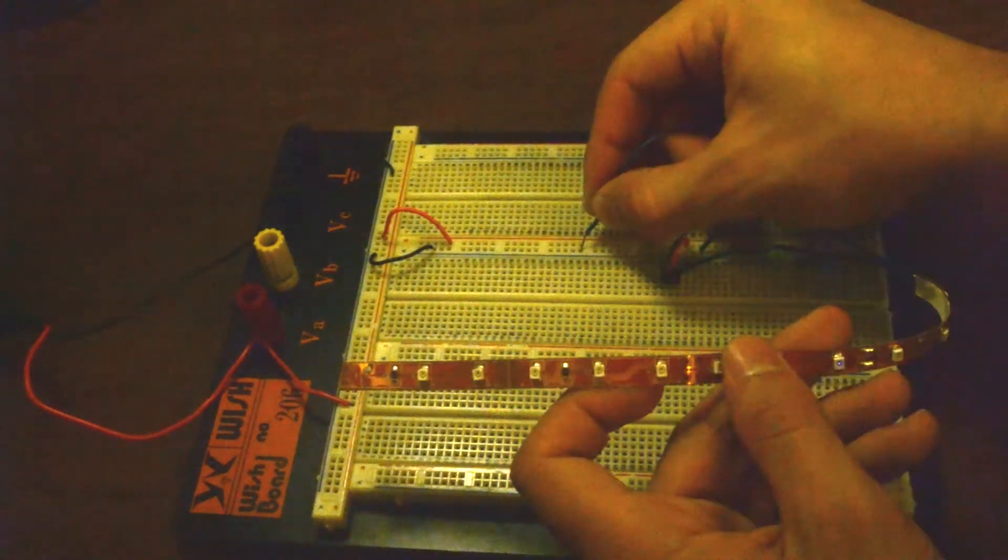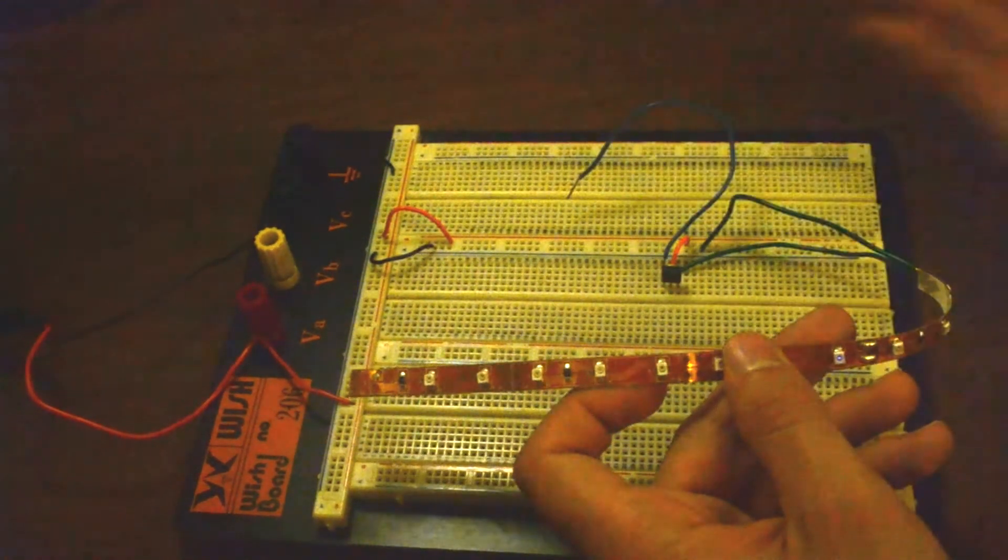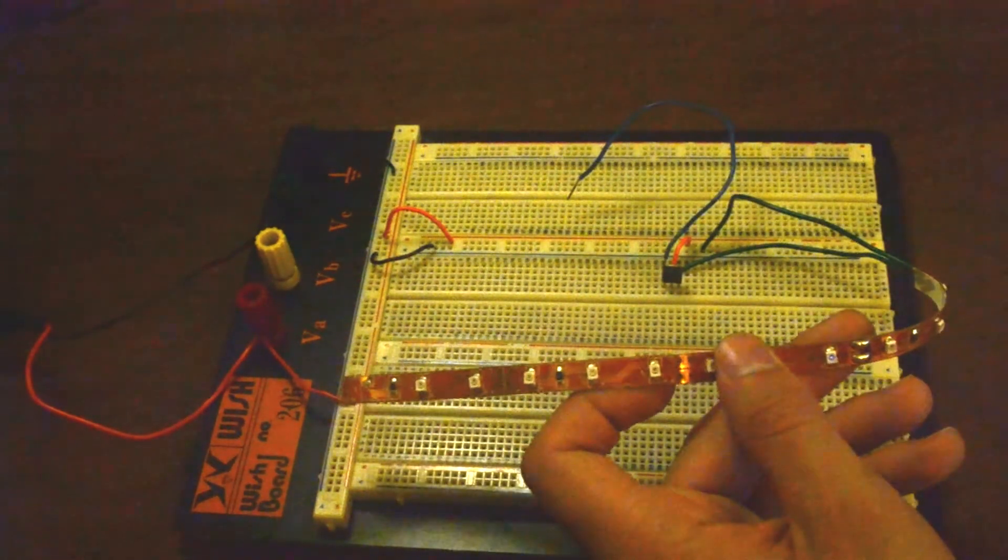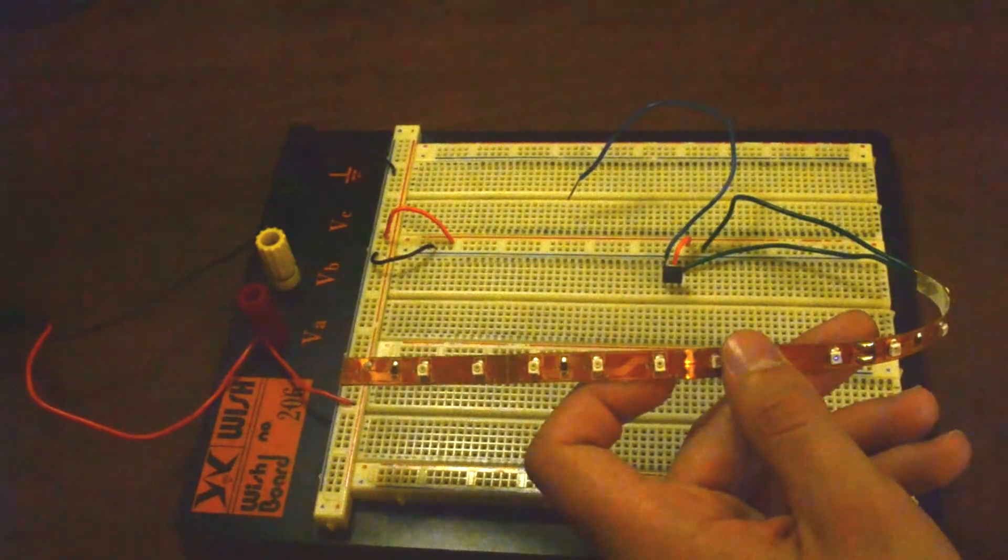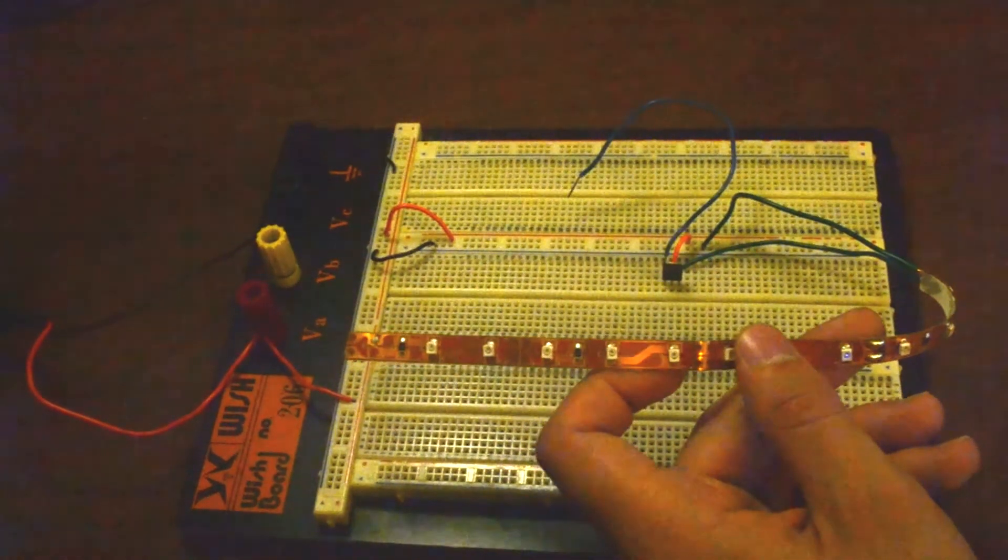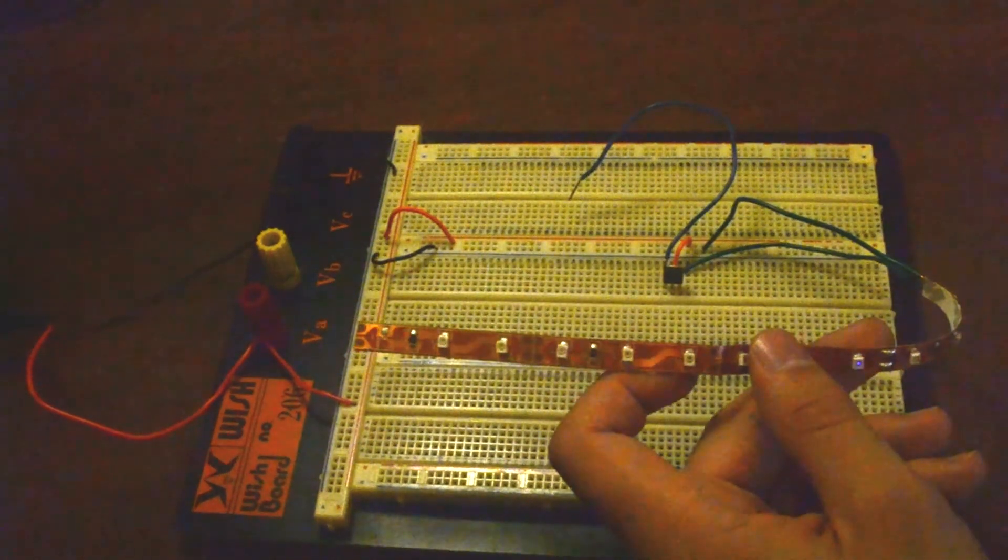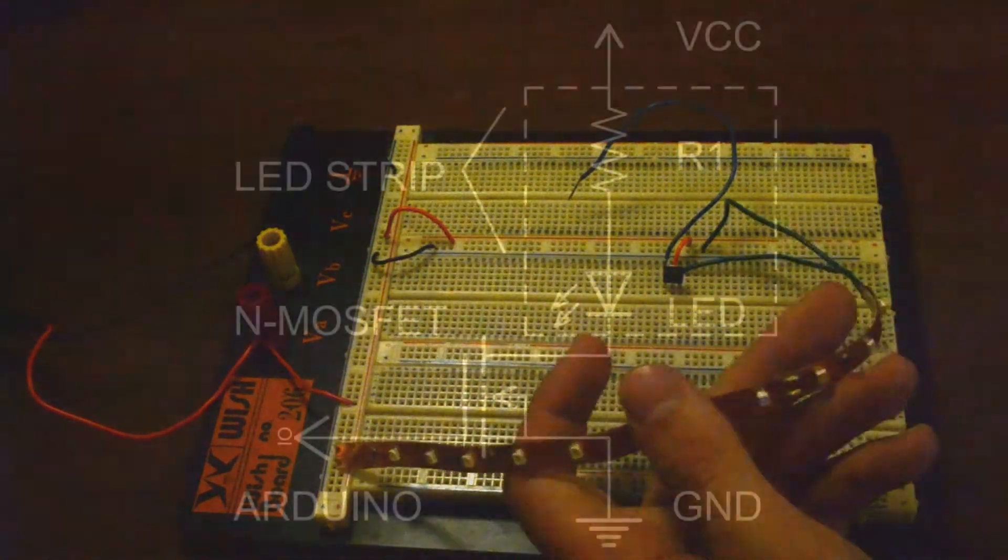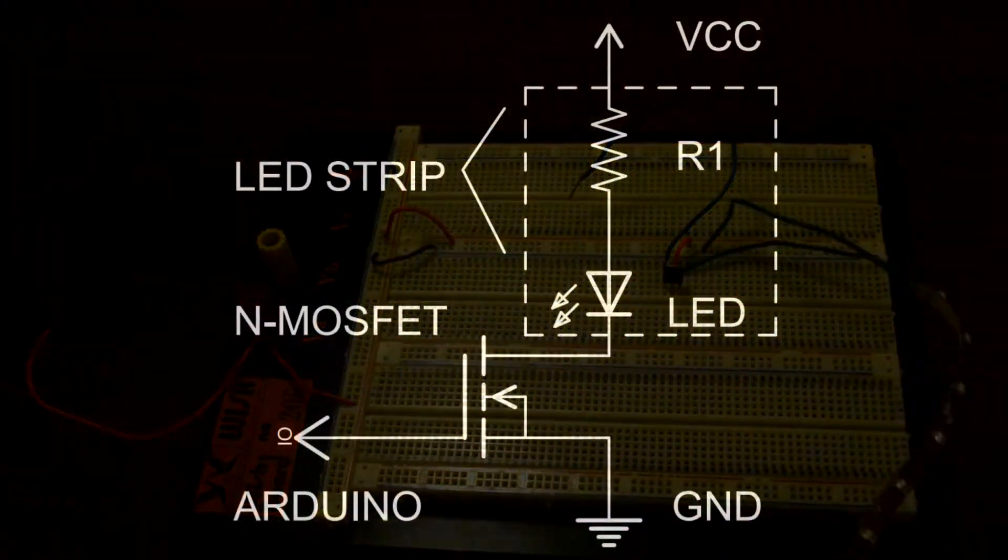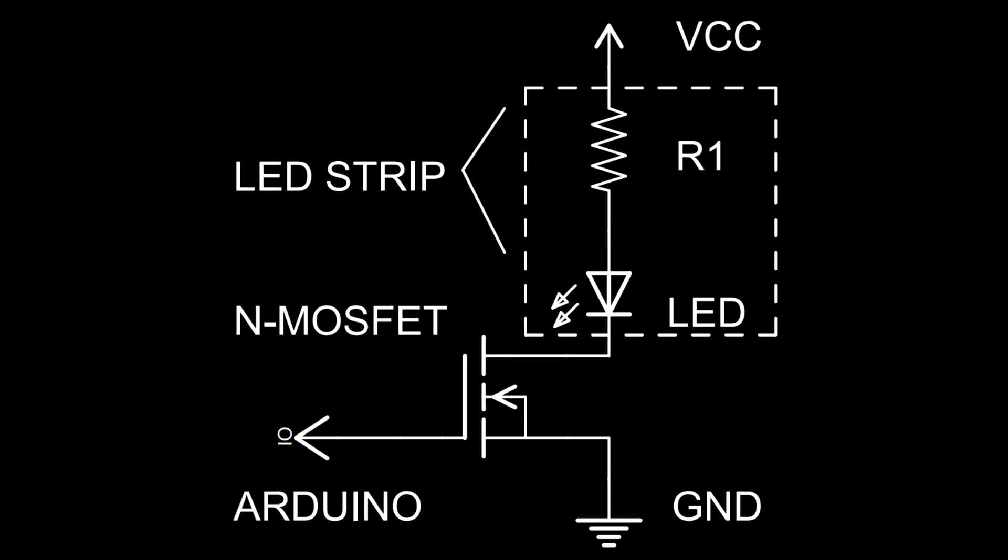So the circuit board you saw earlier is pretty simple. It's just eight of these simple switching circuits. Important note about this schematic. The bottom of the MOSFET, or the source, is connected to ground. For N-types, that's a good rule of thumb to use whenever using them to switch loads.